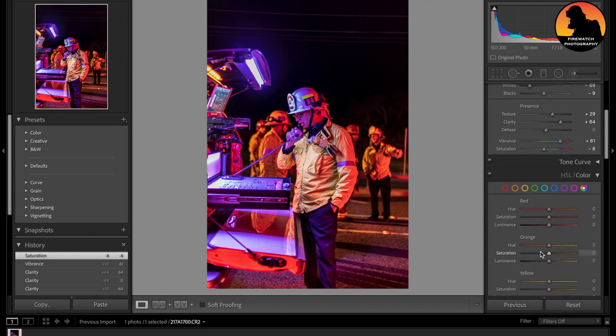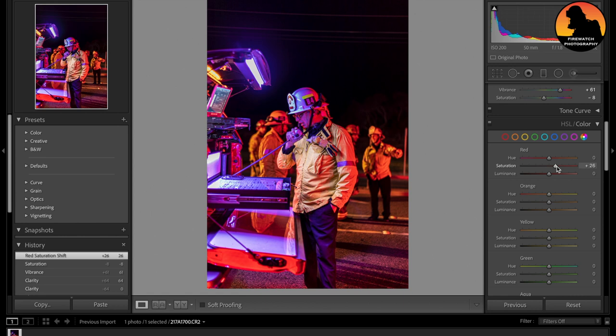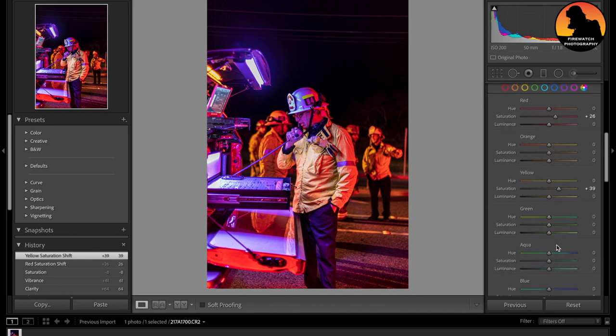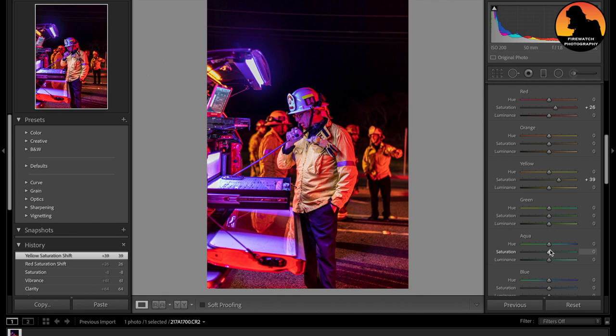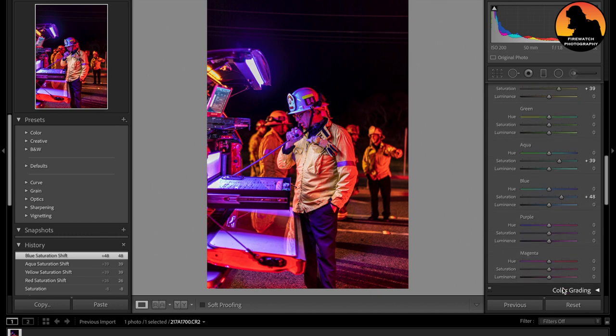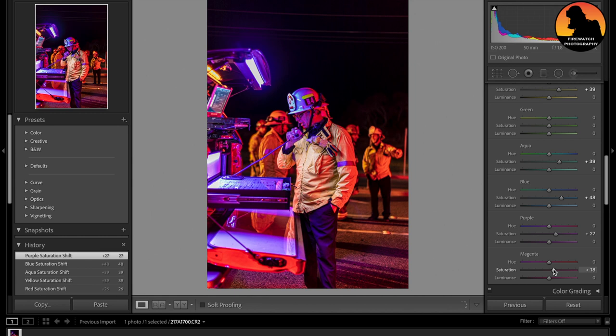So we're going to go to color. And when it comes to color, I usually only change the saturation. So we will bring the reds. That looks good. The yellows. It looks fine. The blues. Or as I should say, the aquas. The blues. And now the blues. Purple. Magenta will be the final color.